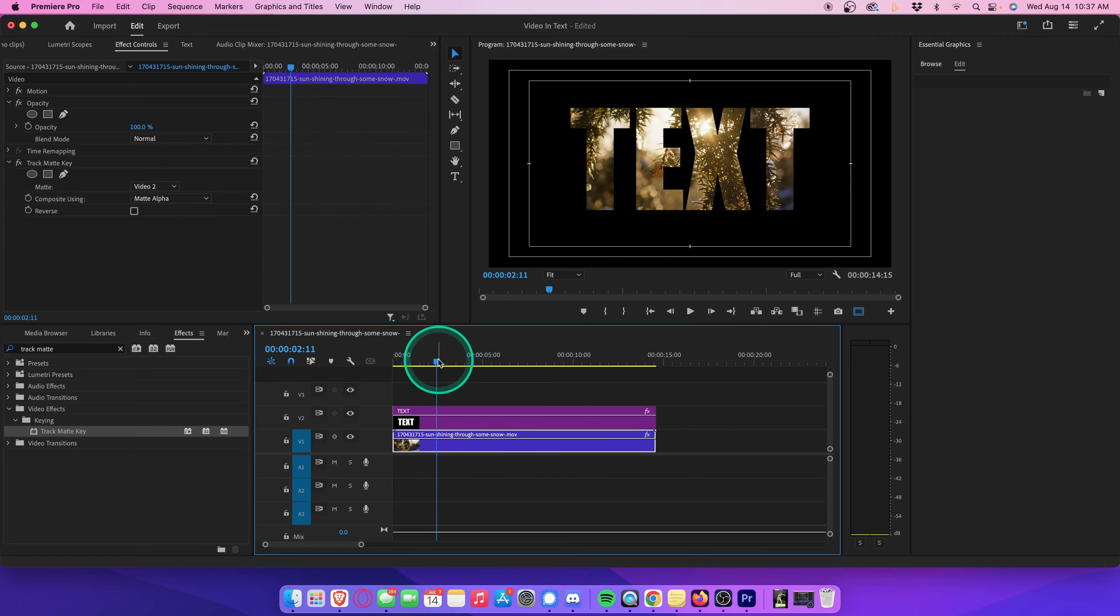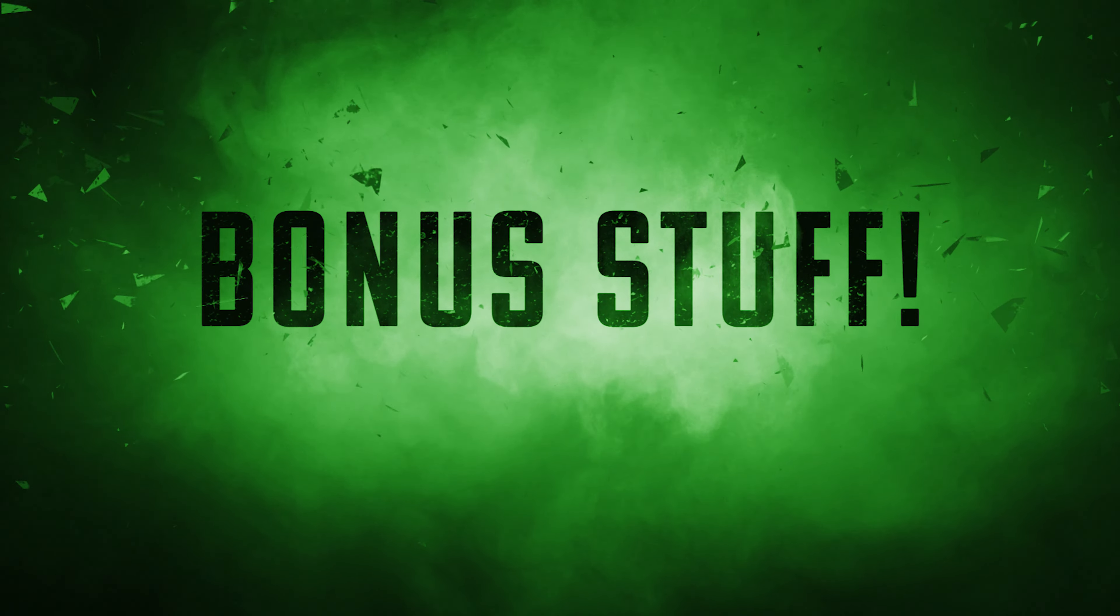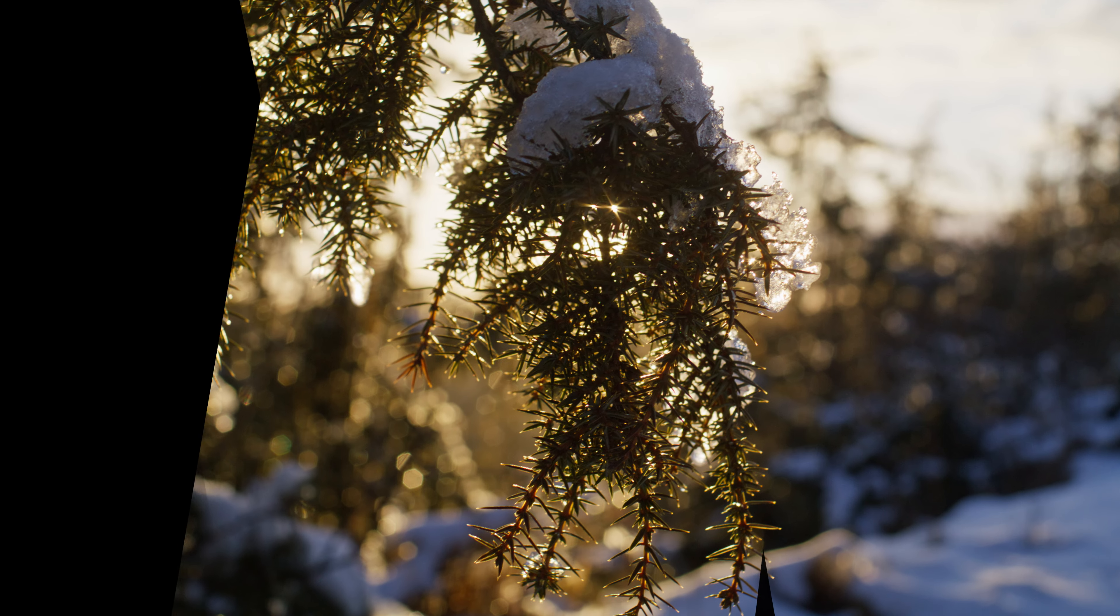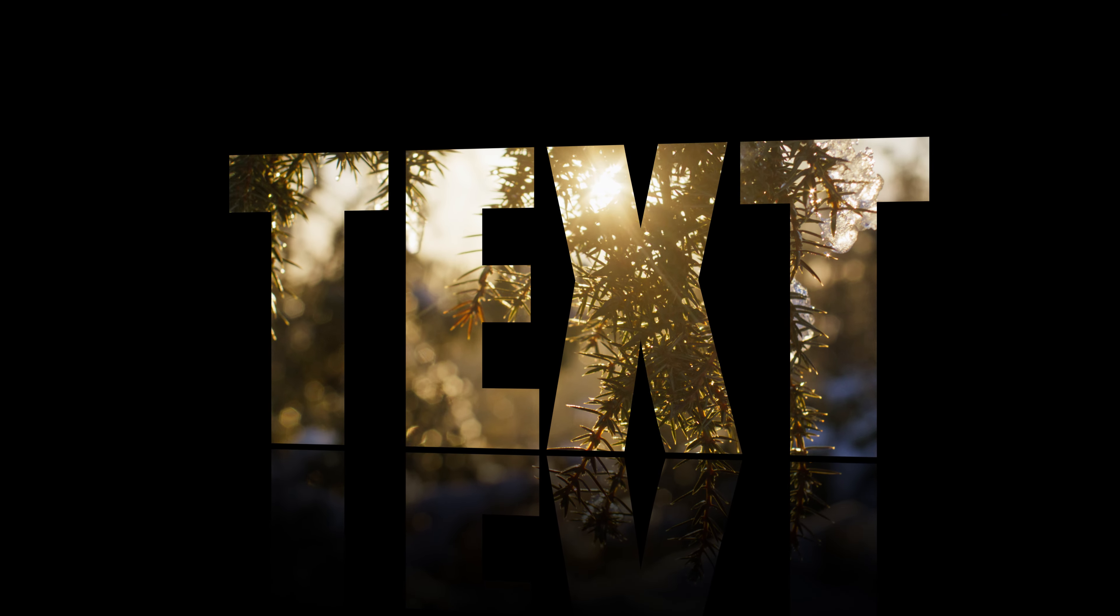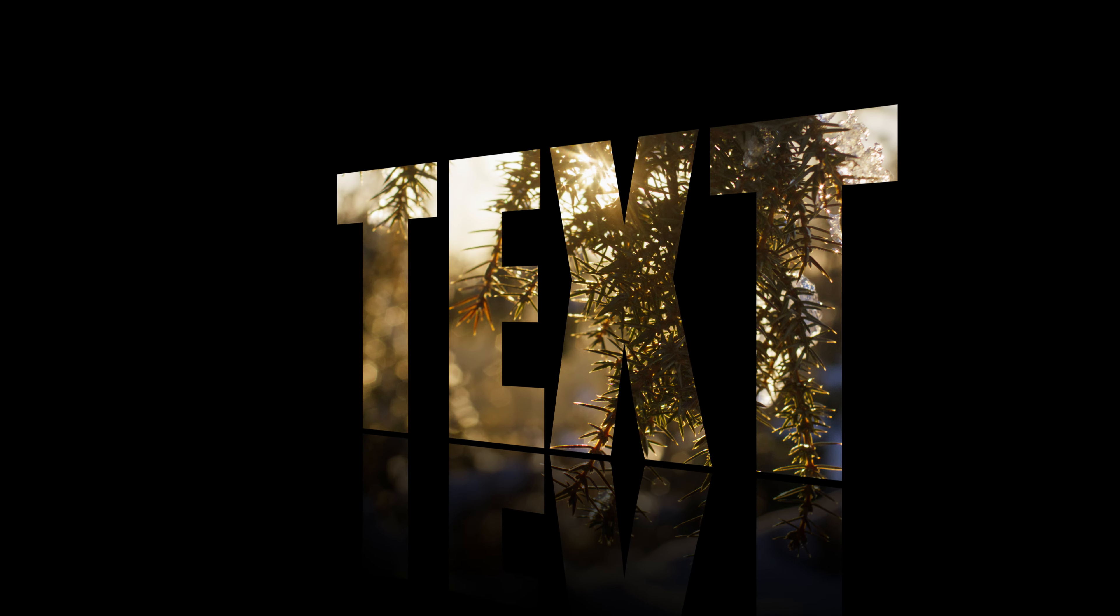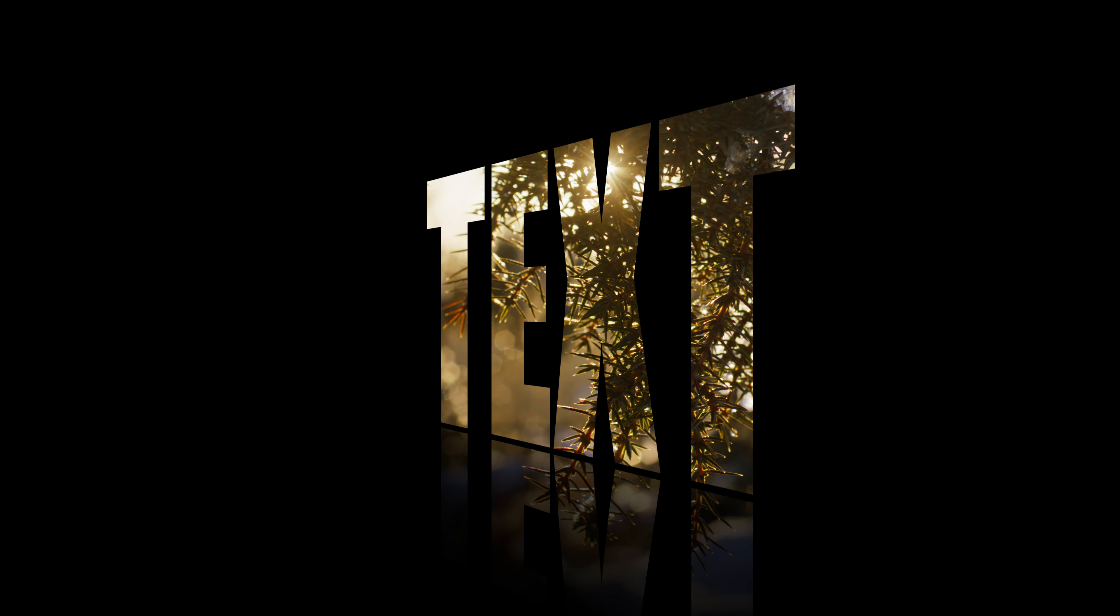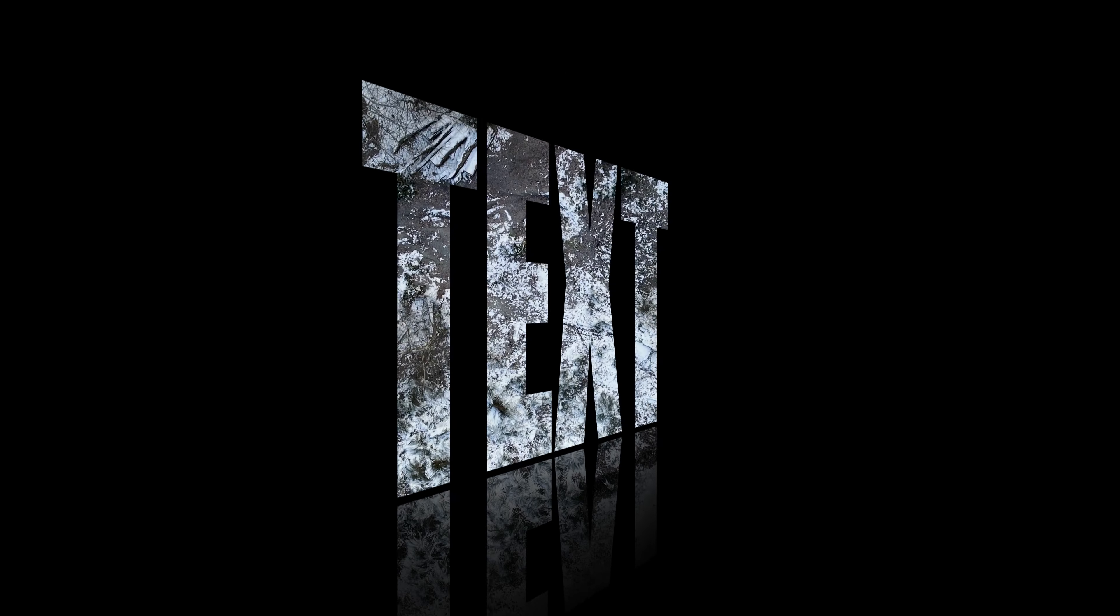Sure, you could just stop here, but then you're going to miss out on the bonus stuff. This is how you really take this effect to the next level and make your title look super professional. We're going to add this zoom effect, add some cinematic reflection at the bottom, and then lastly, add this beautiful 3D swivel and tilt effect. Here we go.